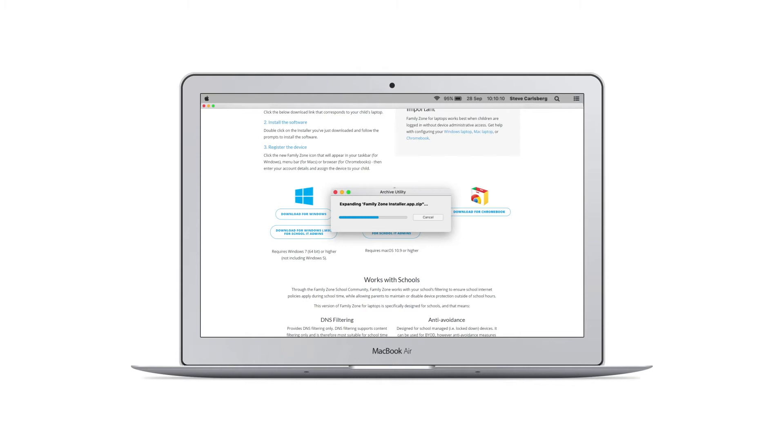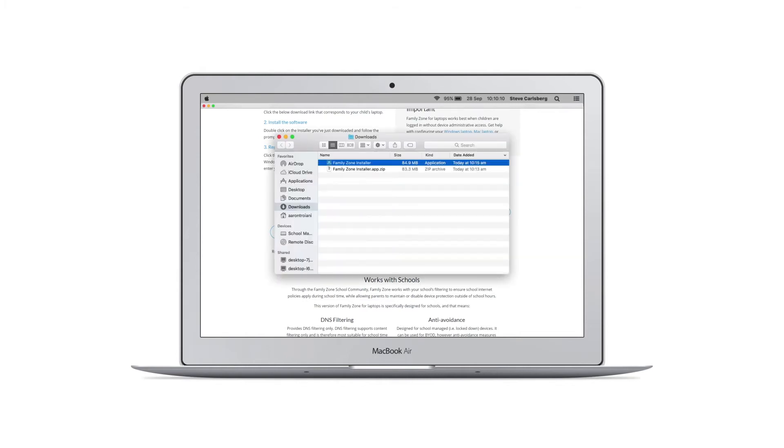Locate the downloaded installer file. This may be available through the browser or located in the device's downloads folder.